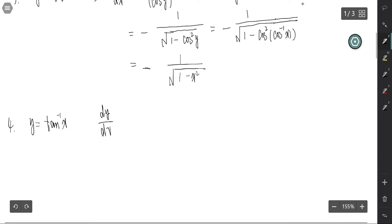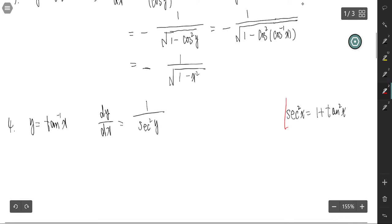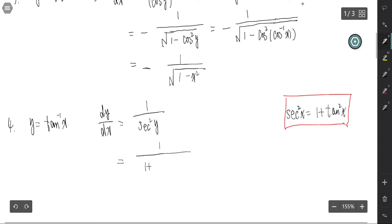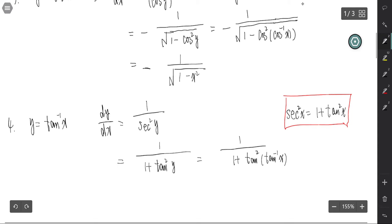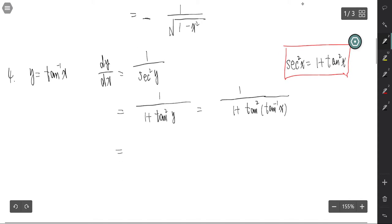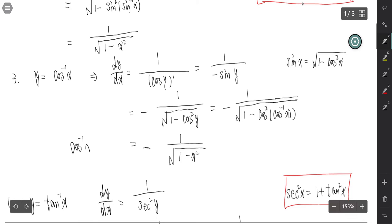For y equals inverse tangent, dy over dx equals 1 over secant squared y. We know the identity that secant squared x equals 1 plus tangent squared x, so that is 1 over 1 plus tangent squared y. Since y is the inverse of tangent, that gives 1 over 1 plus x squared.